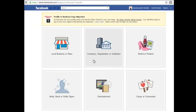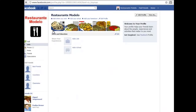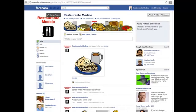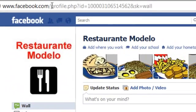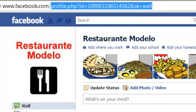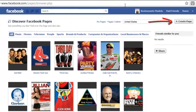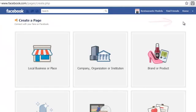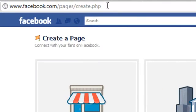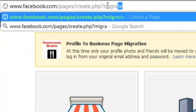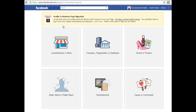This will take you to the pages section where you can choose what kind of page you want to convert to. Another way to start the migration process is to go to the pages section directly. In the address bar of your web browser, type facebook.com/pages and hit enter. Then click on the create page button on the right. Go back to the address and add '?migrate' and hit enter again. Now you're ready to choose what type of page you want to convert to.